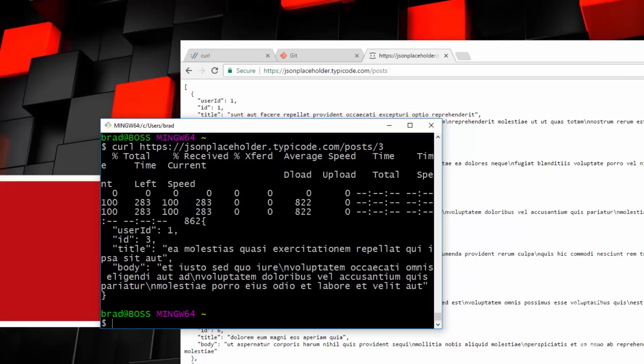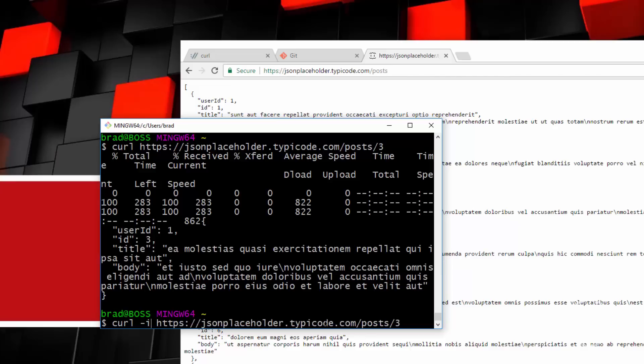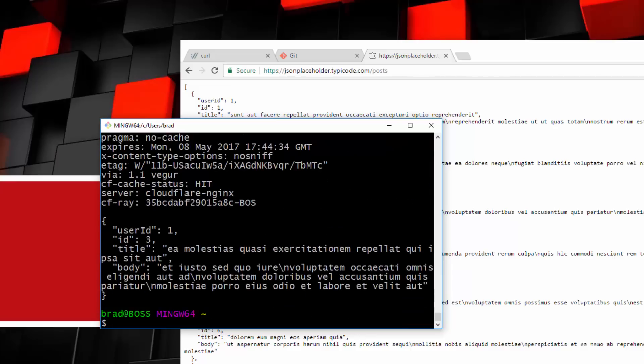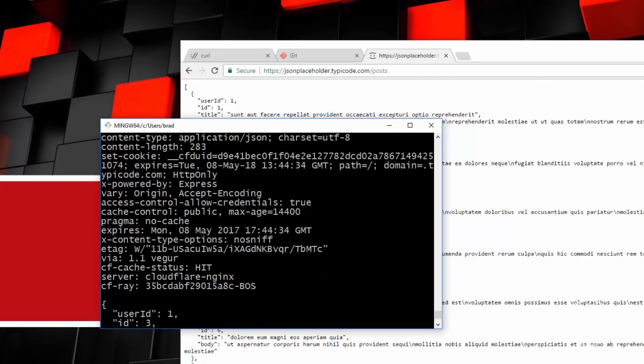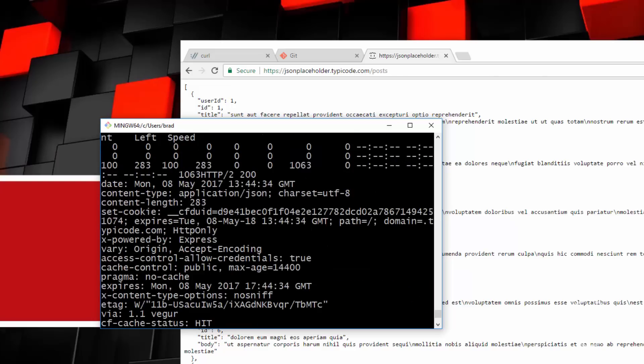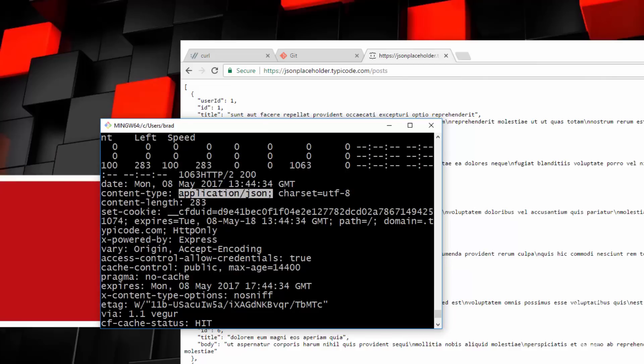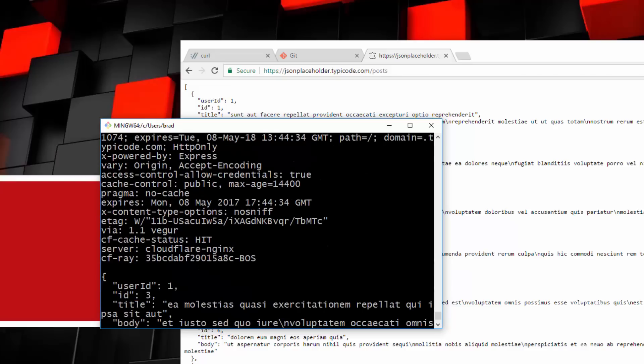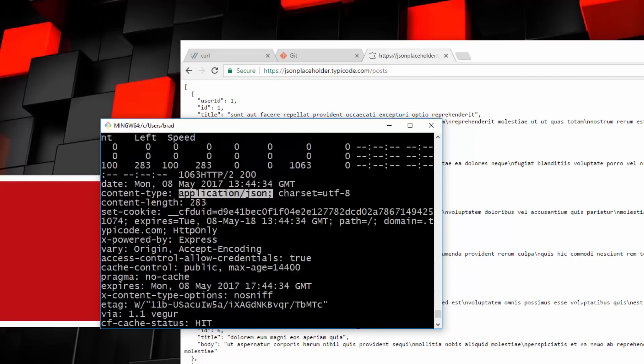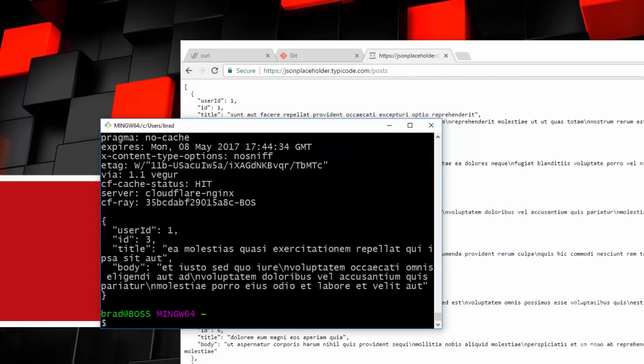Now, there's a ton of options, I'm not even going to get close to them all. But one option is to use the dash I flag here. So let's just say dash lowercase i and run that. And what that does is it includes all the header information. So things like the content type, you can see it's JSON, the length, access control, cache stuff, some stuff that I don't even understand, but that will include the header.